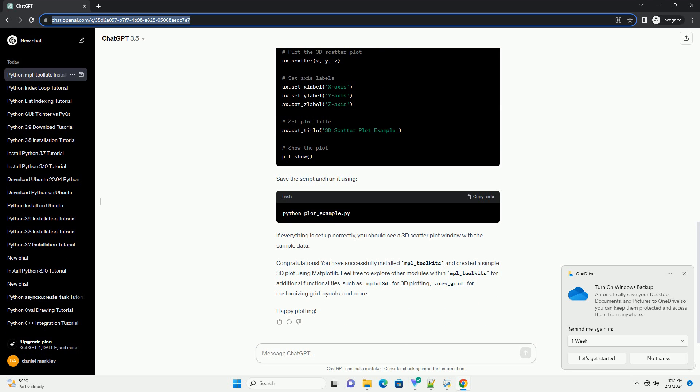Step 4: Code Example — 3D Plotting. Let's create a simple 3D plot using MPL-Toolkits.mplot3d. Open your favorite text editor or integrated development environment (IDE) and create a new Python script with the following code. Save the script and run it. You should see a 3D plot displaying a curve based on the provided sample data.